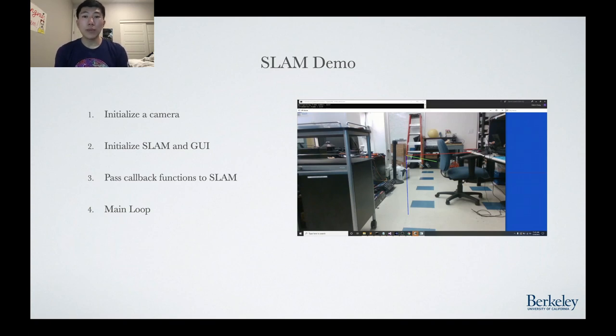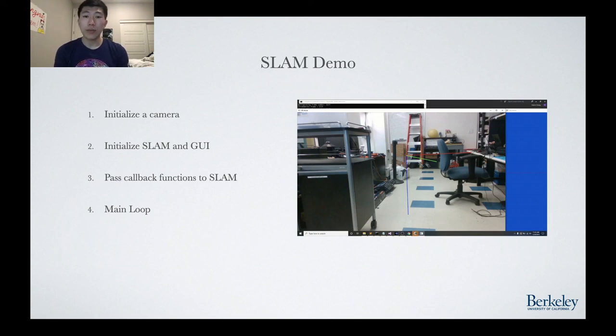The SLAM demo visualizes a 3D axis anchored at the starting position of the camera upon initialization of the SLAM demo.